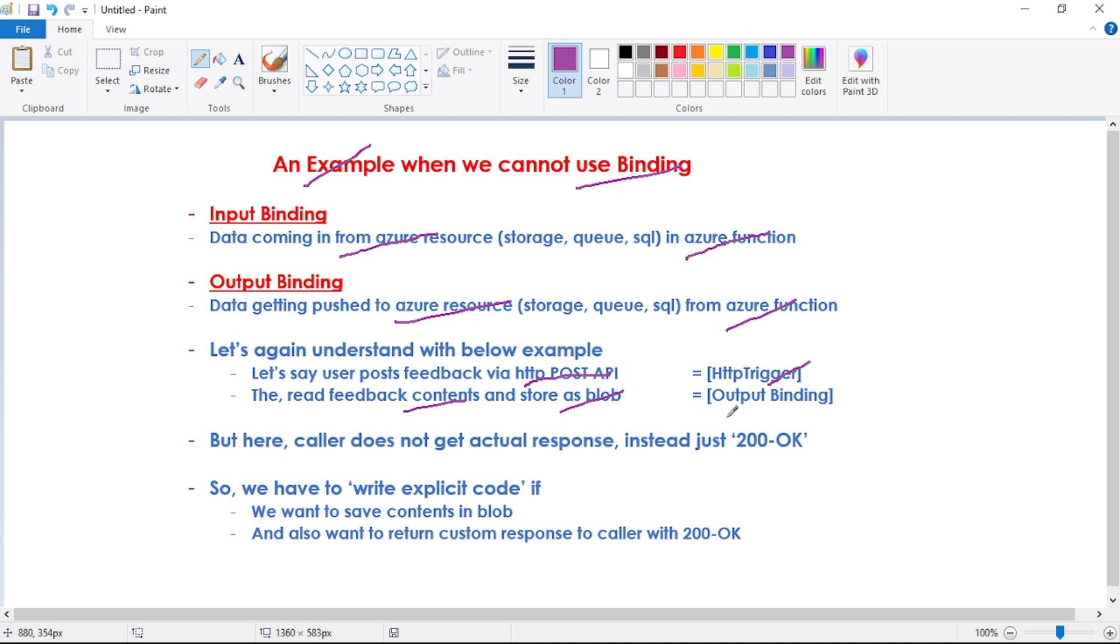And then we can read this feedback contents and store it in Blob. So in this case, we have output binding, that is Blob output. That means we are writing the contents in Blob using output binding.